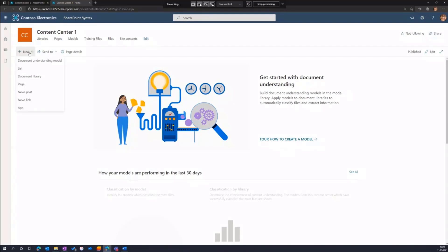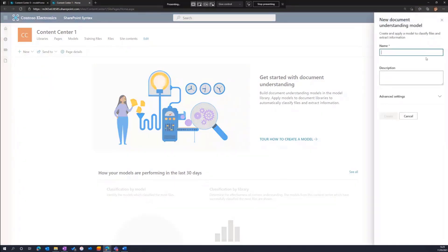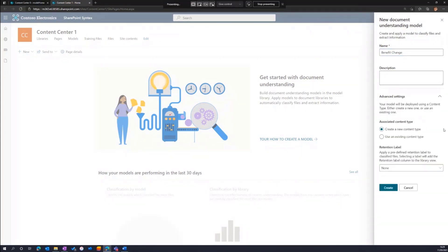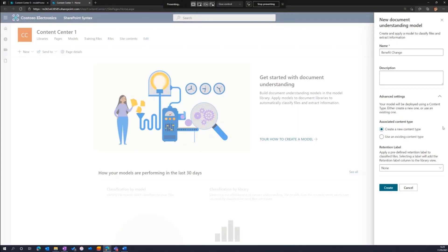So let me start off by creating a new document understanding model. I'll give it a name. And I'll quickly point out that we do have the opportunity to associate this either with a new content type, or if we have an existing content type, we can take our document understanding model and snap it to an existing content type.